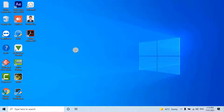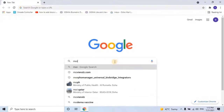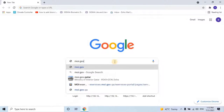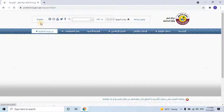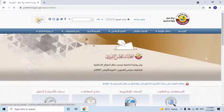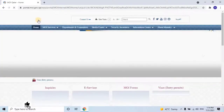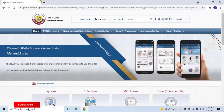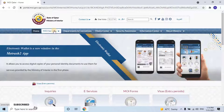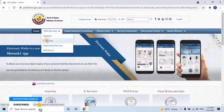First of all, the user has to connect the smart card of the company to the computer. Once the user connects the smart card, open a web browser and search for MOI.gov.qa. The Ministry of Interior website will open. The default language of the website is Arabic. Change it to English by clicking on English. Then navigate to MOI Services from the main menu and select eServices.